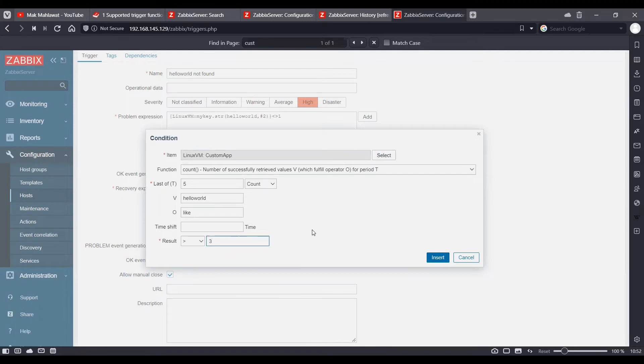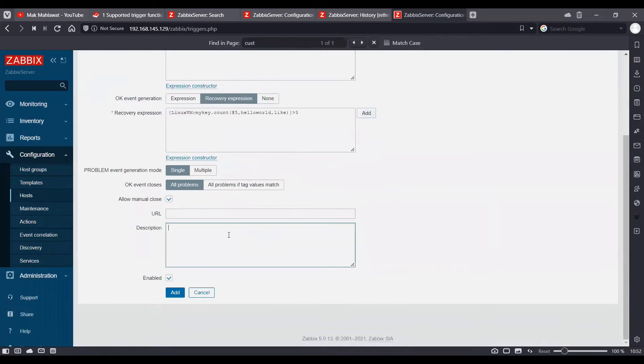And if it finds greater than three polls which have hello world string on the output, it's going to resolve our trigger. I'm going to put a nice description as well for this trigger.